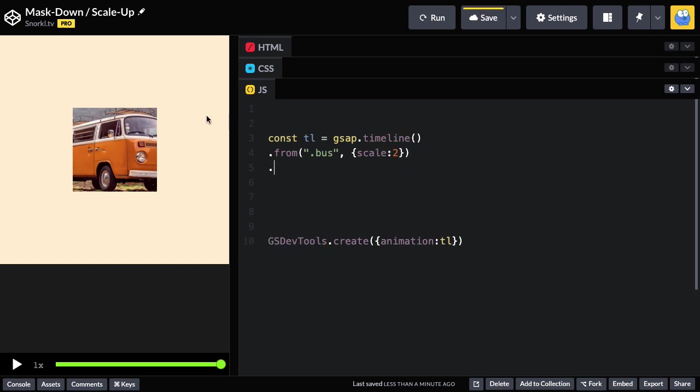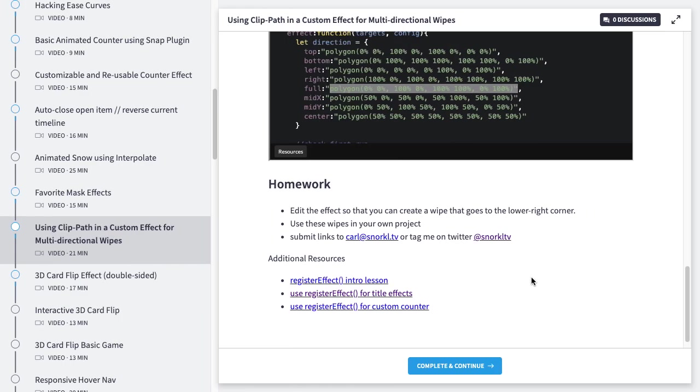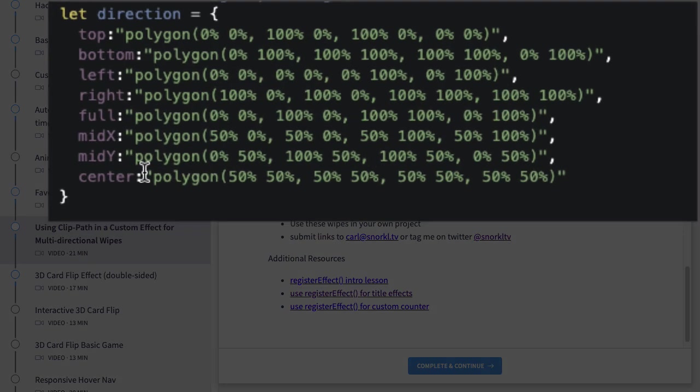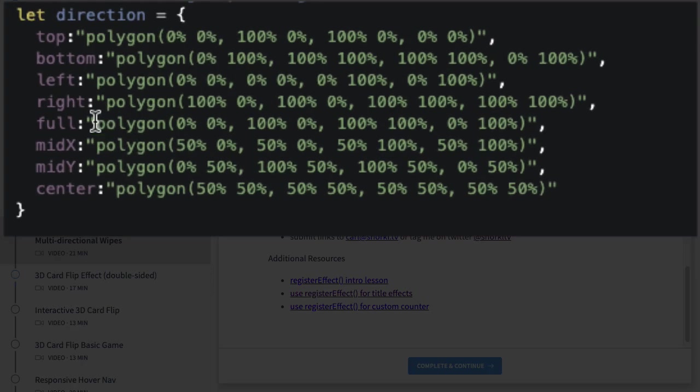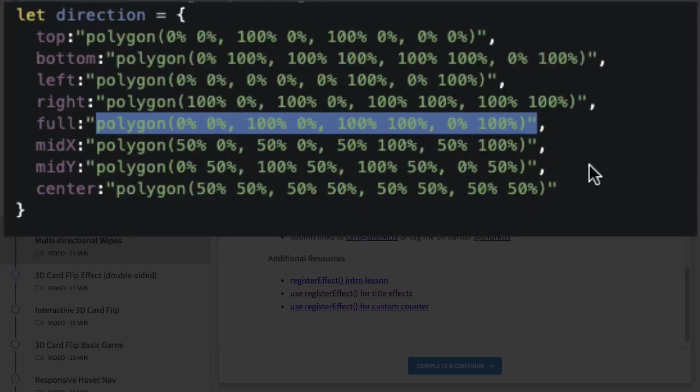And while that's happening, I'm also going to animate our mask. So our mask starts like this. So we're going to do a two-tween on the mask, and we're going to animate two clip path settings that will reveal the full size of the image. And what we can do is jump on over to that lesson I just referenced. And in this demo here, I have a full setting.